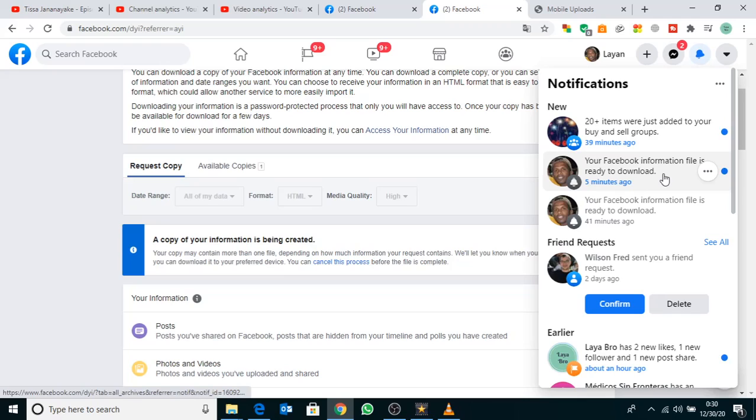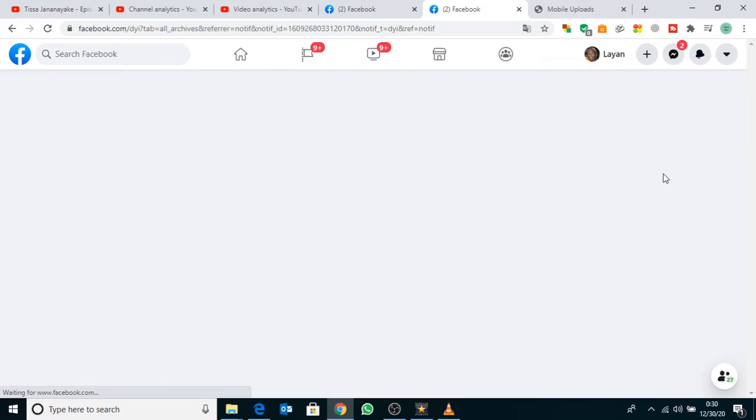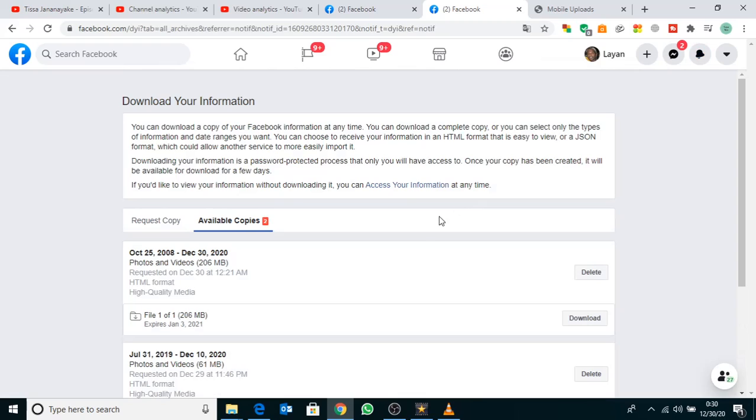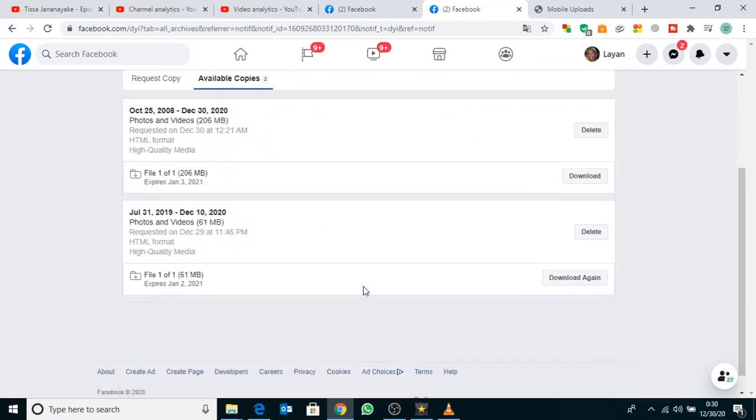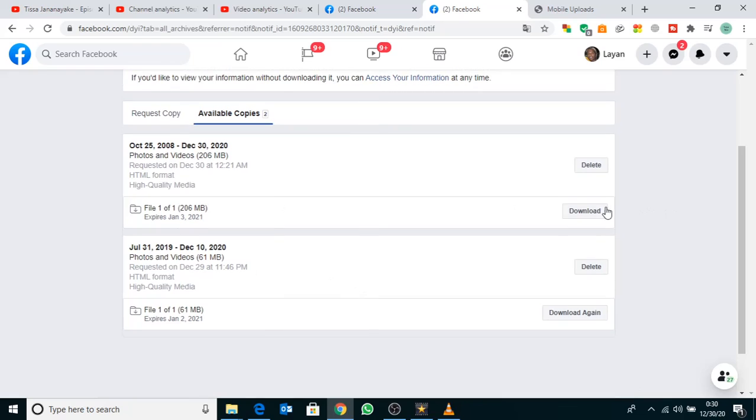After, you'll get a notification. Click the notification button. Now you can see the download file. Click the Download button.